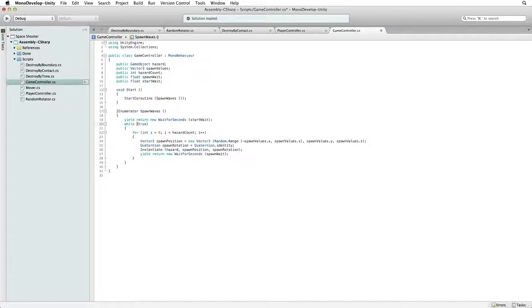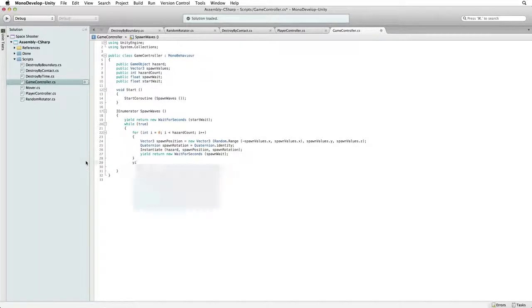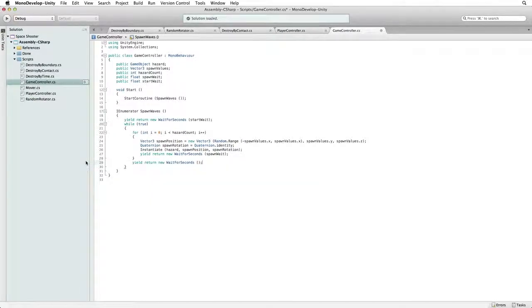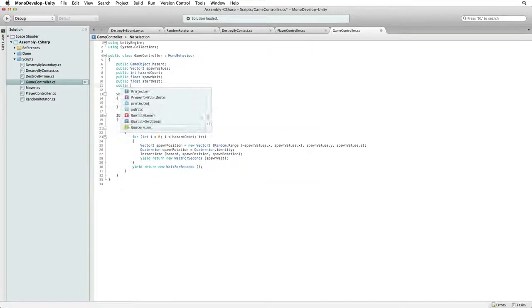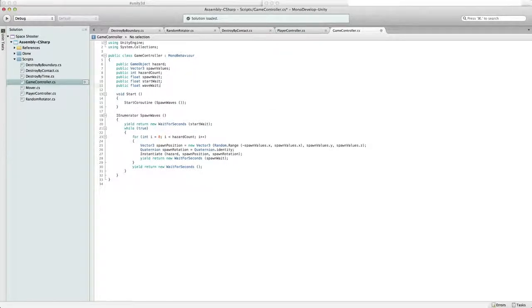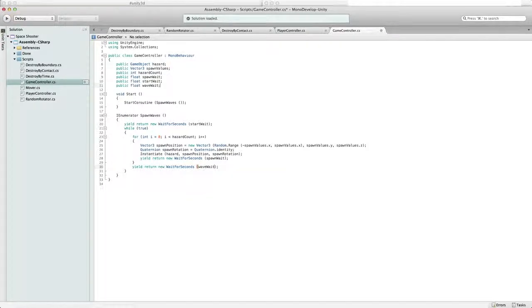This time at the end of the while loop, write yield return new wait for seconds. Write public float waveWait. And the amount of time we wait between waves will be represented by waveWait. Save this script and return to Unity.